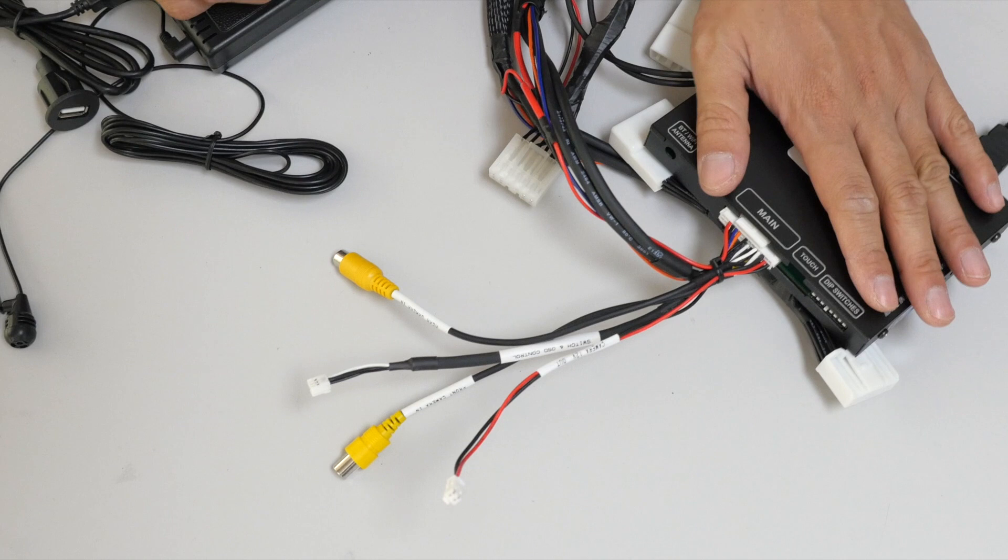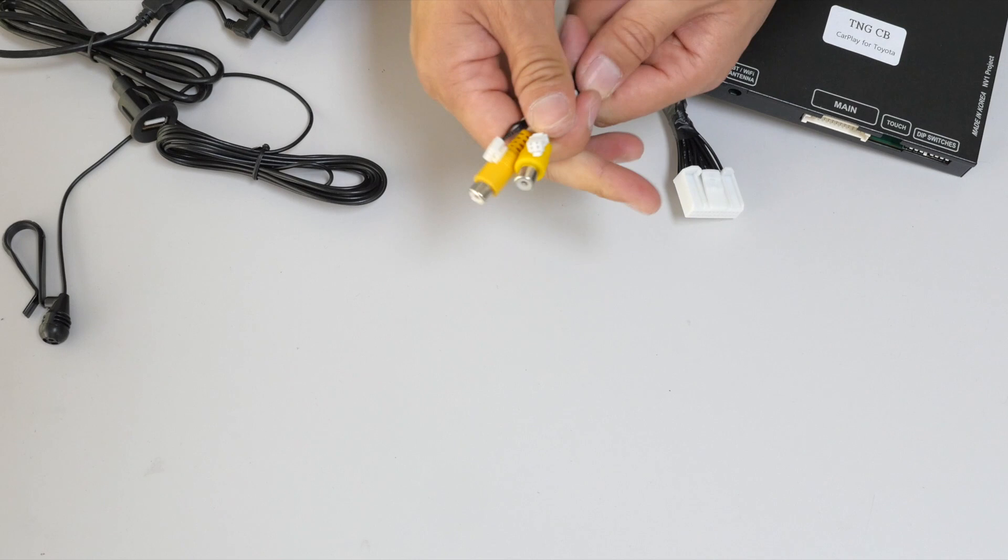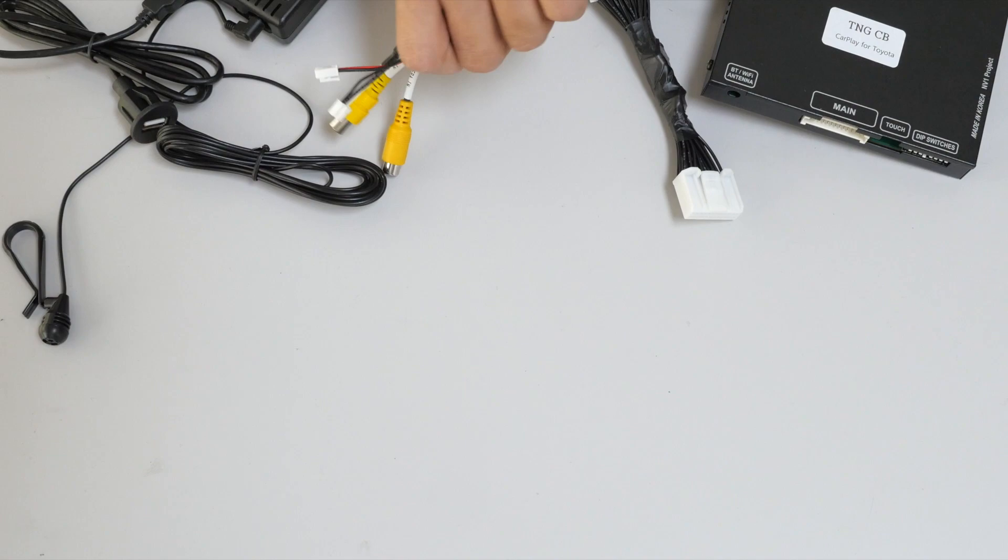So because we don't need these, we're going to go ahead and electrical tape all this to cover it up from any unnecessary connections.